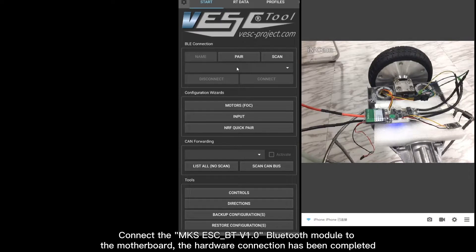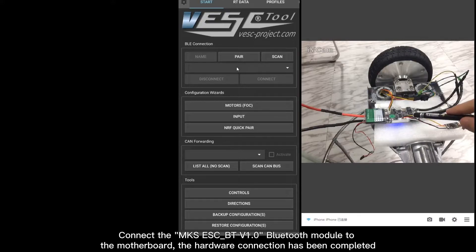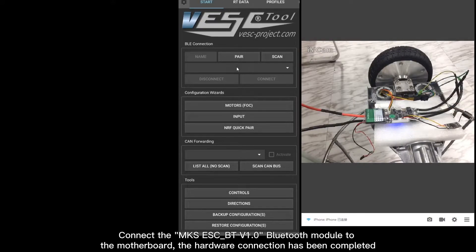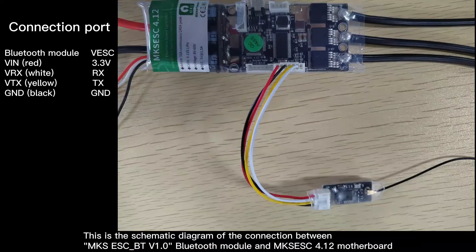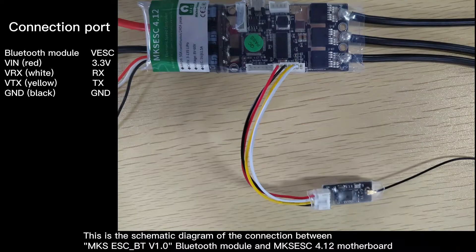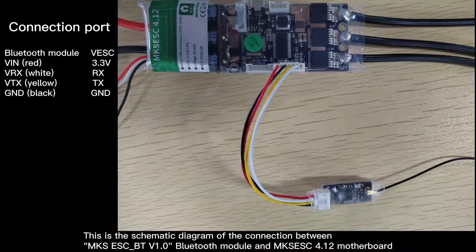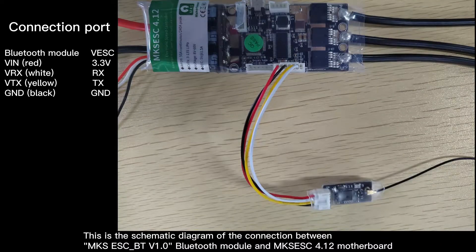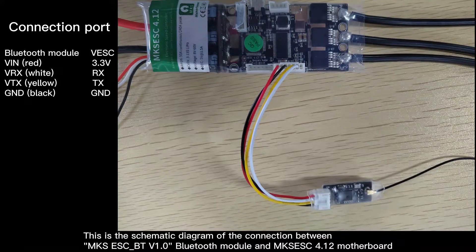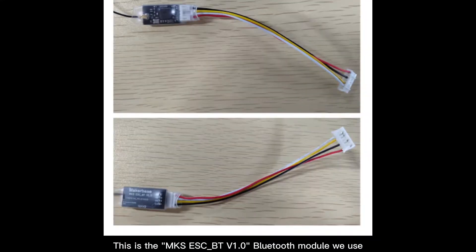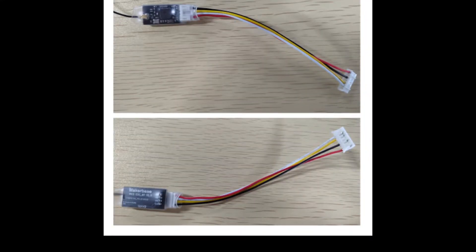Connect the Bluetooth module to the motherboard. The hardware connection has been completed. This is the schematic diagram of the connection between Bluetooth module and motherboard. This is the Bluetooth module we use.